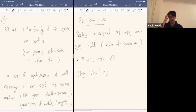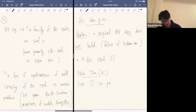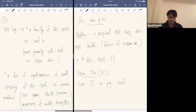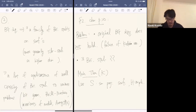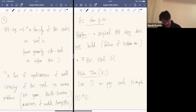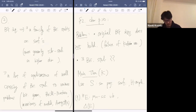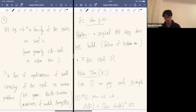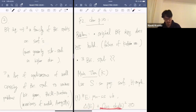Here is my main theorem. Let S be a smooth projective surface defined in positive characteristic and H any ample divisor. Then firstly, for every slope semi-stable vector bundle, we have the following inequality. The first term is the usual discriminant, and the second term is a modified term with some constant depending on ch₀².